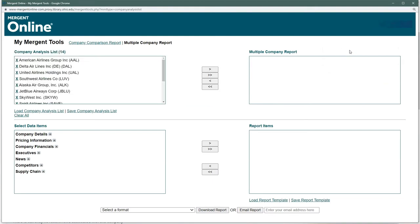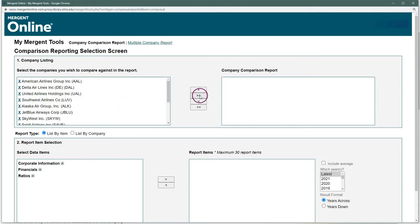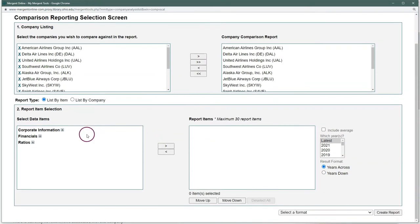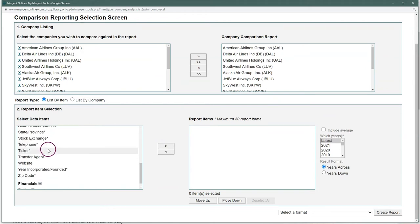On this page we have the option to look at two different reports. First is the multi-company report, which is basically more of a PDF printout of company information. For this video I'm more interested in the company comparison report, which will give us a table of data that we can compare across the companies. Once we're on the company comparison report screen we can select which companies we want to add to our list. I'm going to click the double arrows here to add them all to our report, and then down at the bottom is where we can start selecting criteria that we want to look at to compare our companies with.